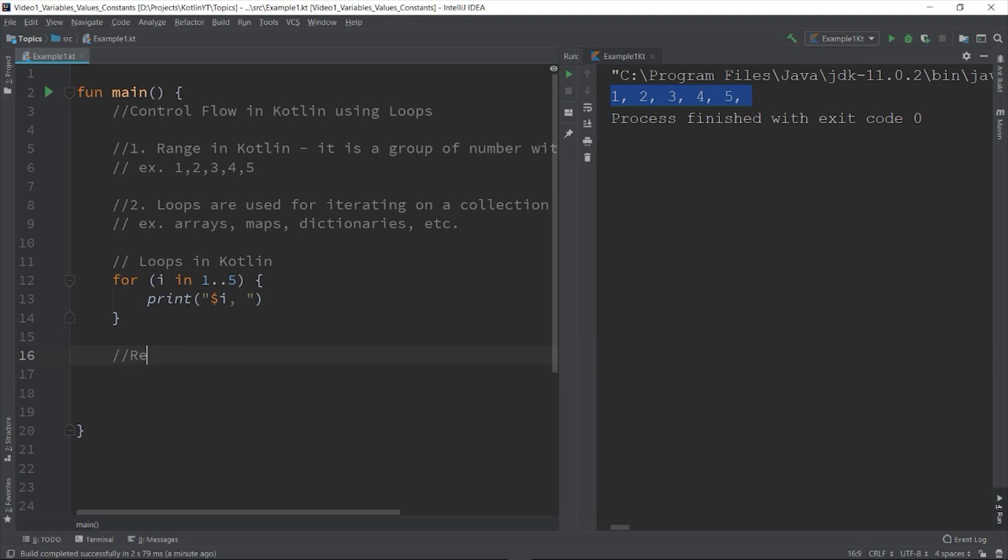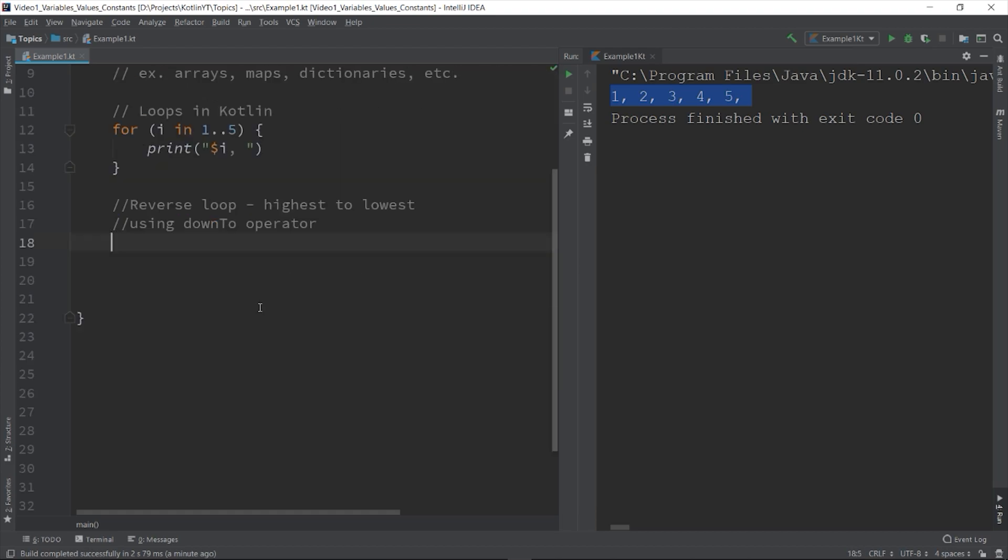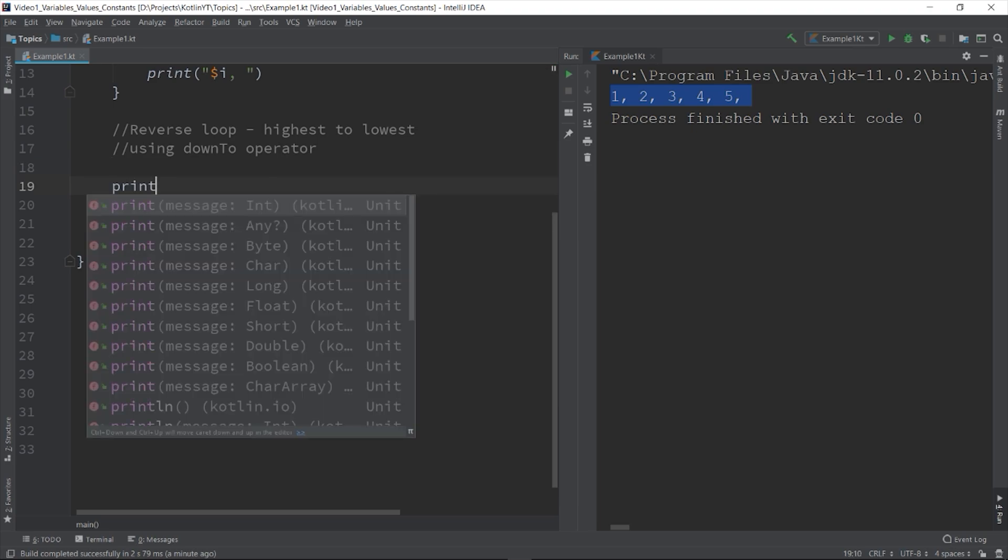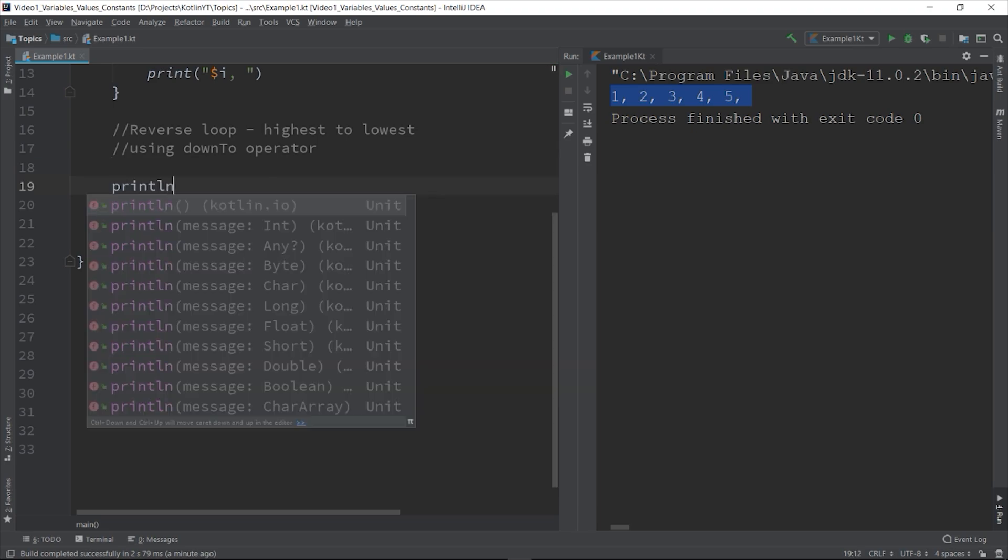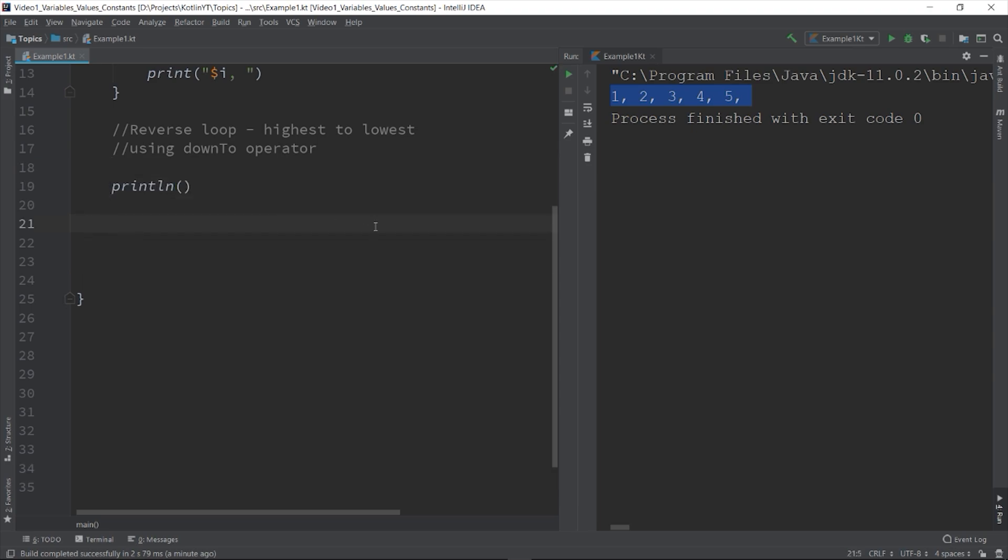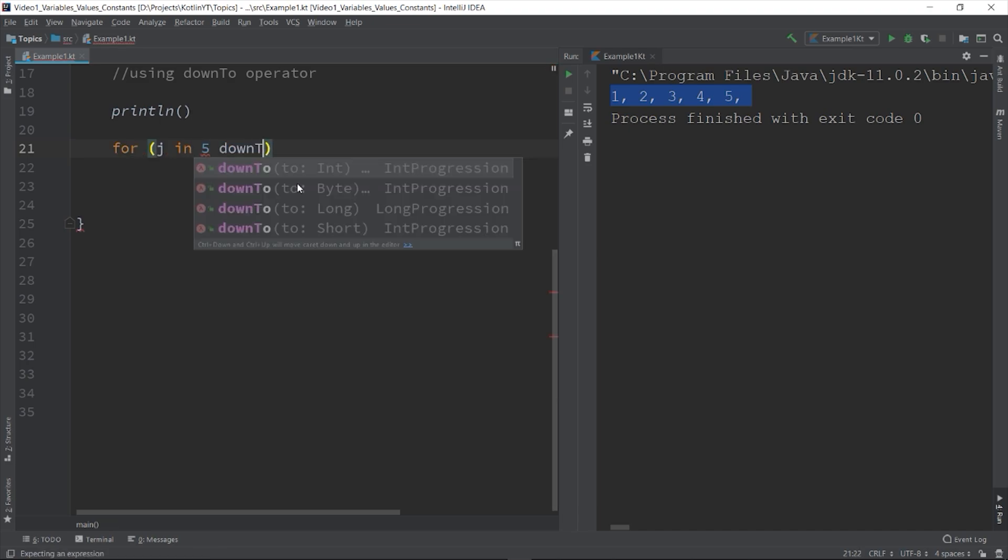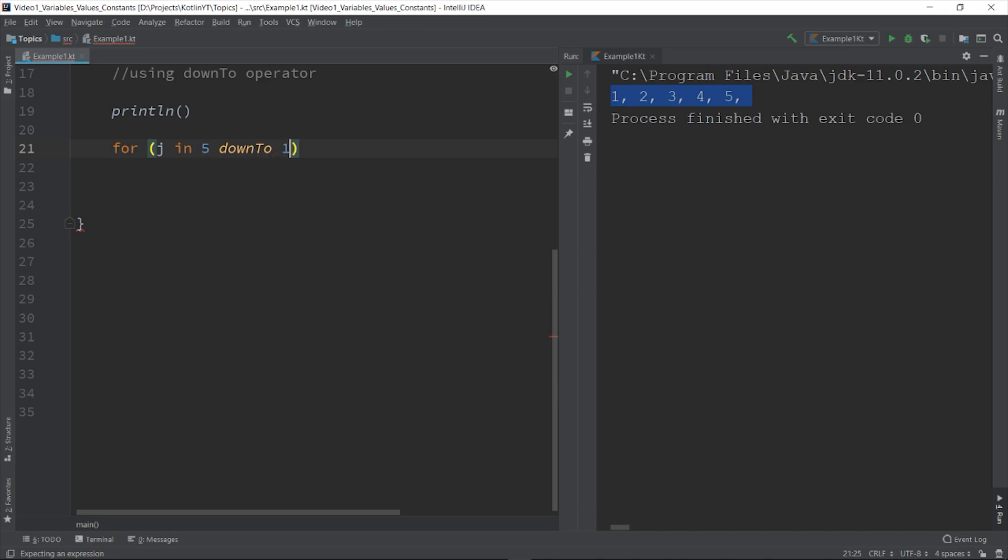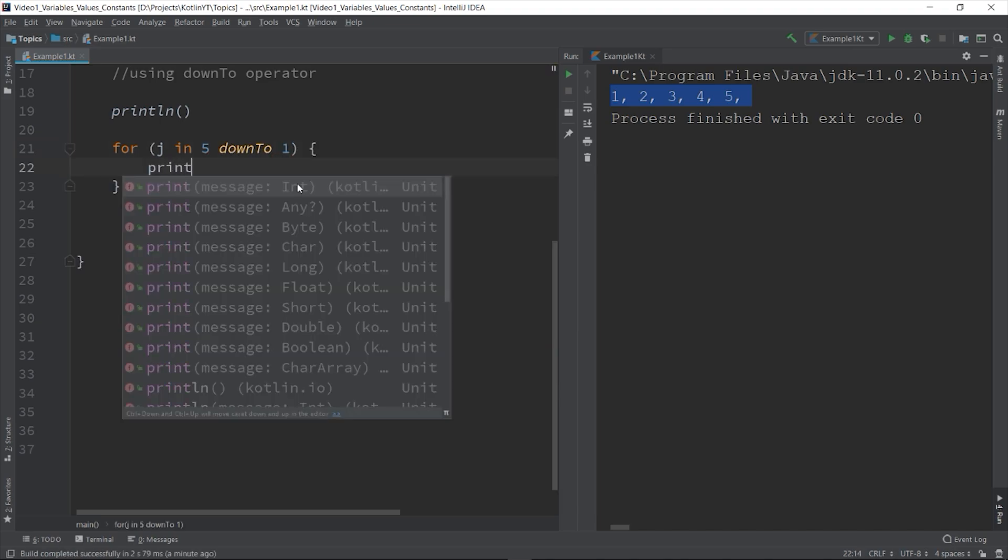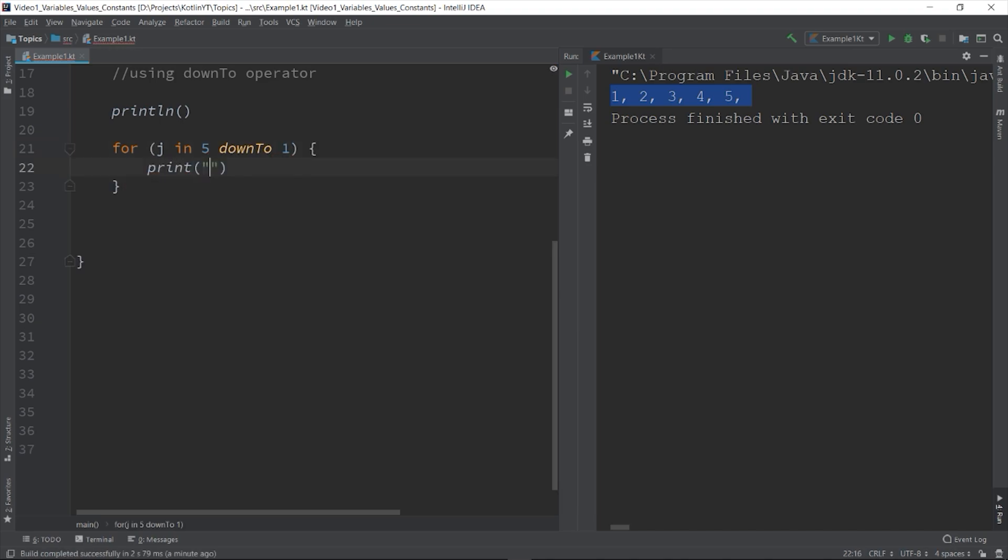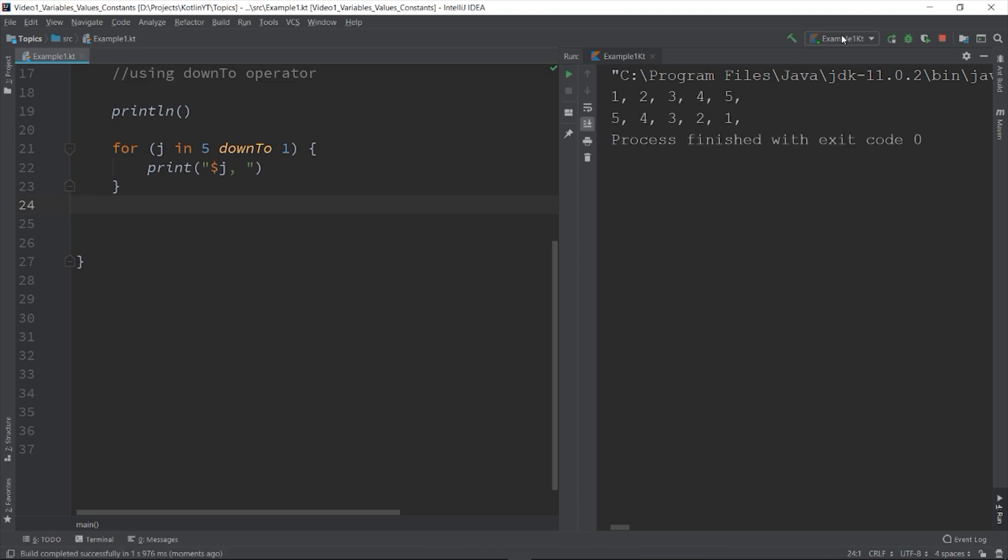You can also do a reverse loop, like from highest to lowest. Let's say from 5 to 1, by using the down to operator. Let's create another loop here, and put some separator. For j in 5 down to 1, then the same print. Here, the j's initial value will be 5, and then it will be deducted by 1. That's why we use the operator down to, and the minimum value will be 1.